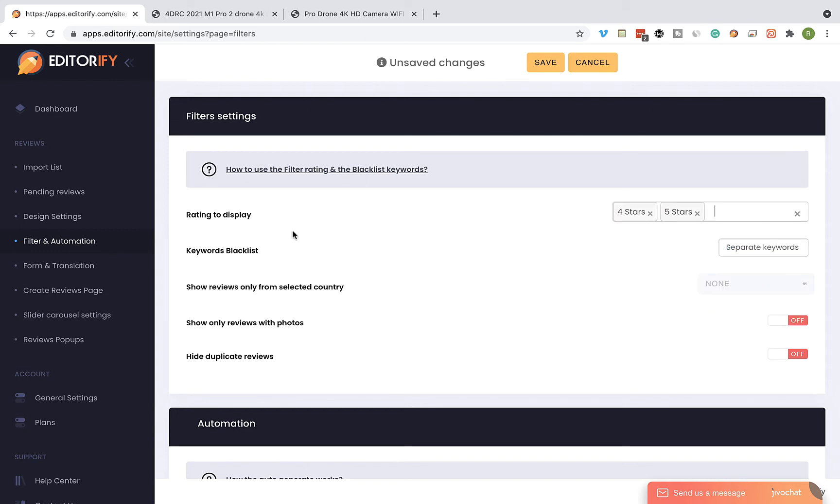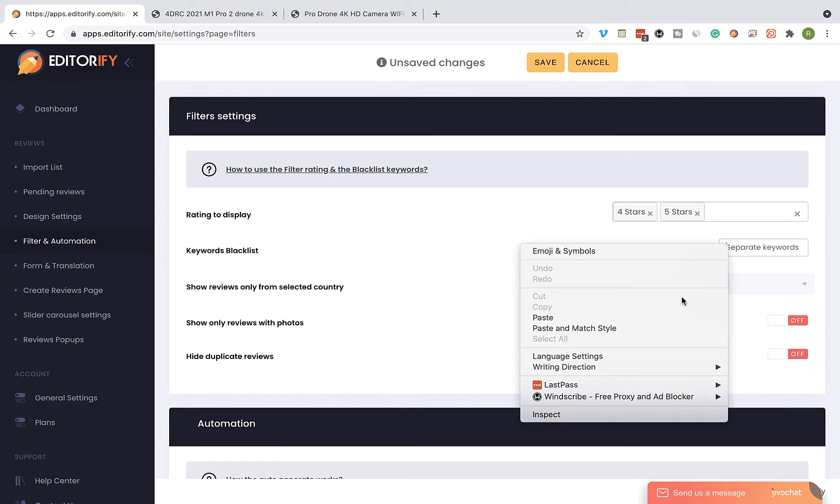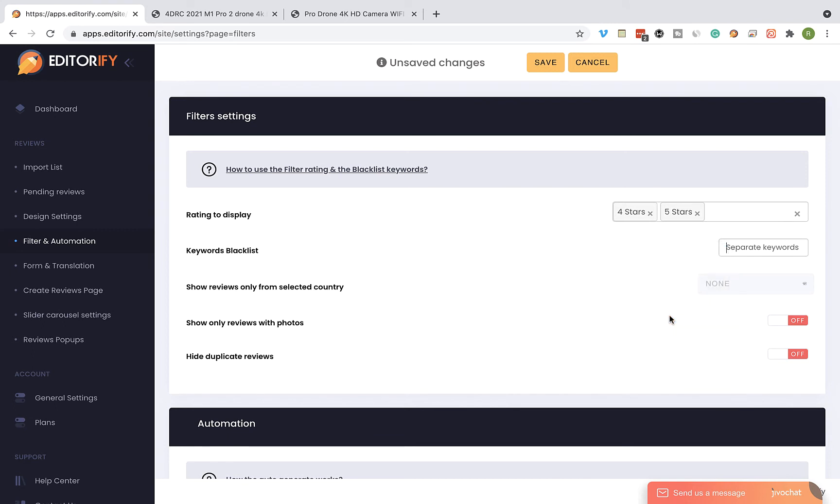On the Keywords blacklist field, I'm going to set keywords that I don't want to display in my reviews. Any reviews that contain these specific keywords will not be displayed on the product page as well.